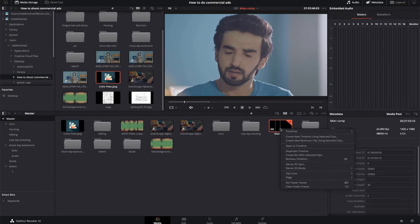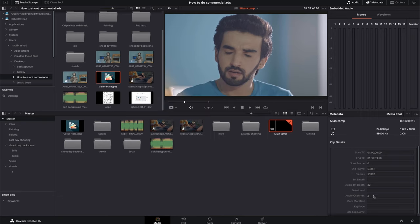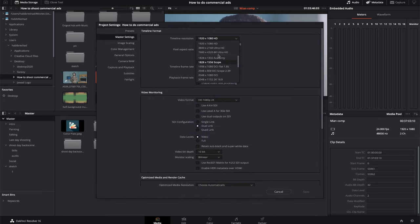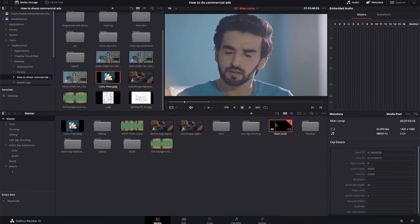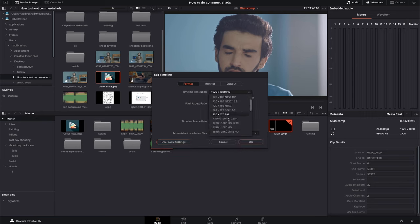Let me reveal a secret on how to edit any 4K video on any computer. You need to set the timeline to 4K or lower to work efficiently during editing. When you are done with the editing, you can go back and change the timeline setting to 4K for the final export.